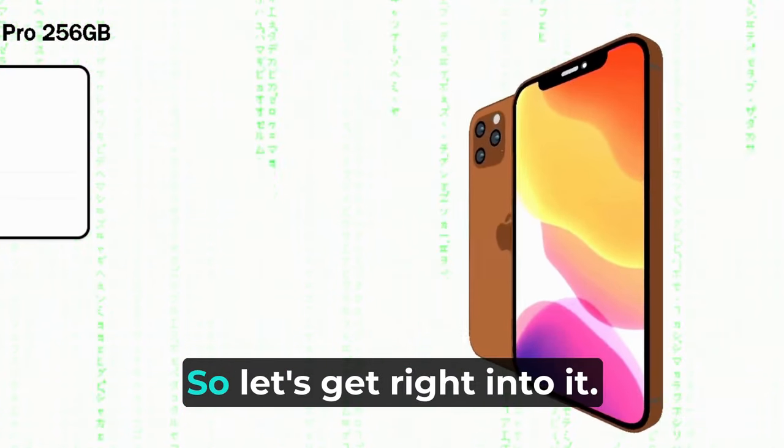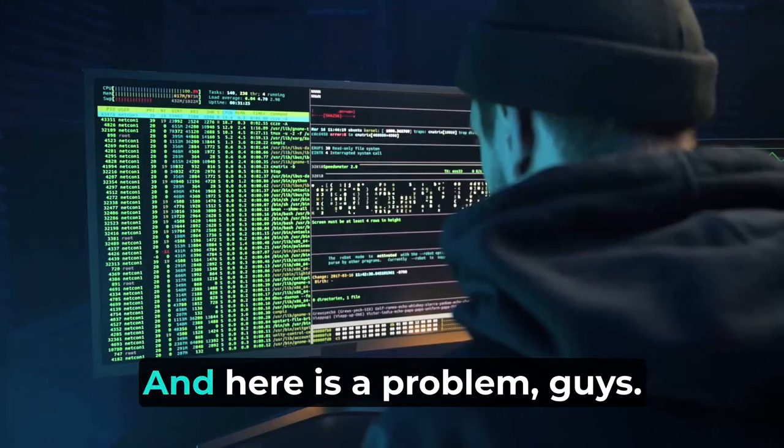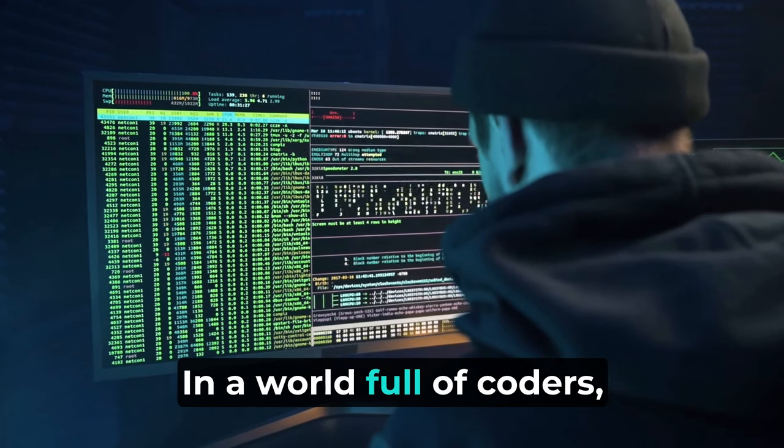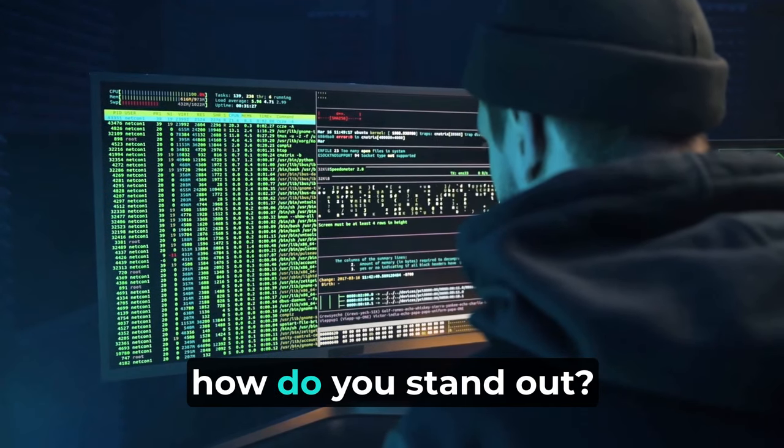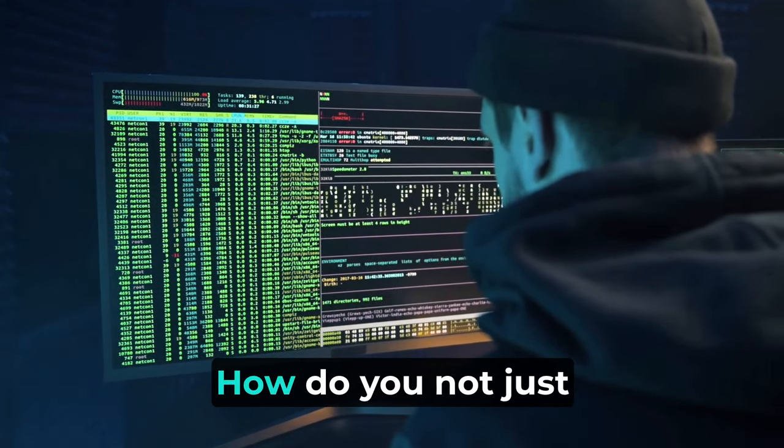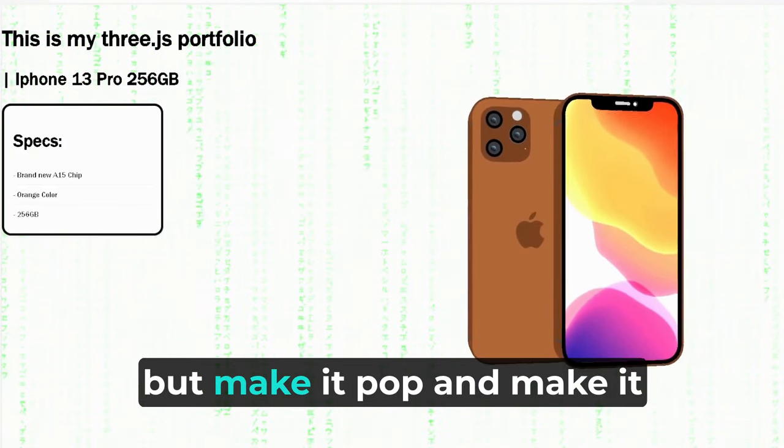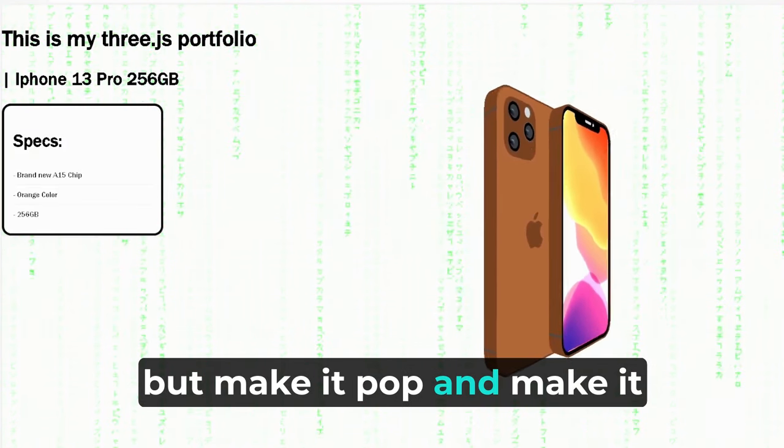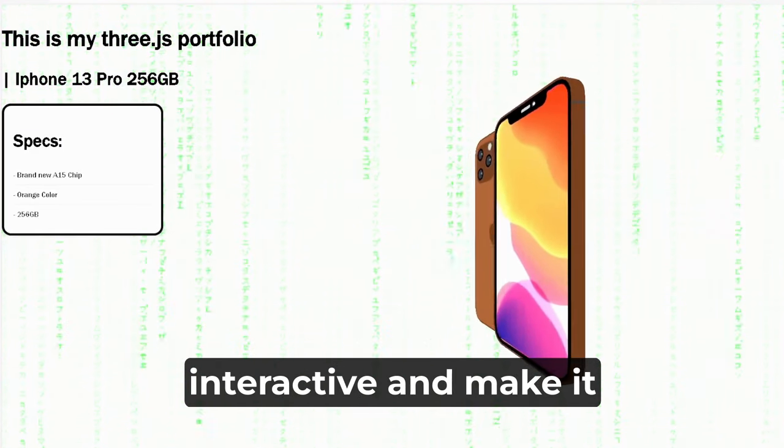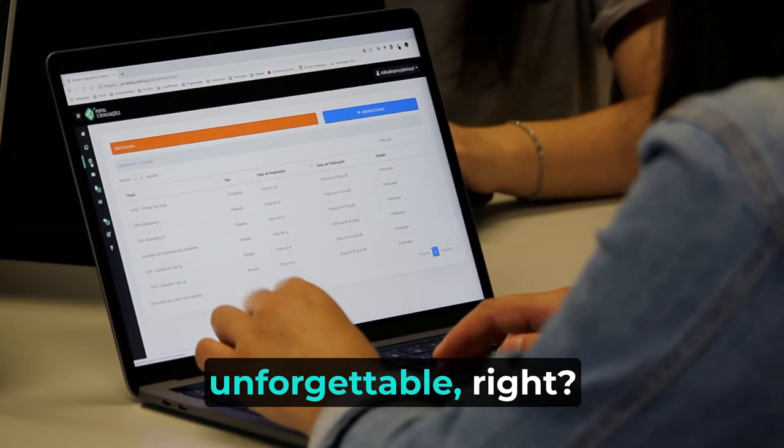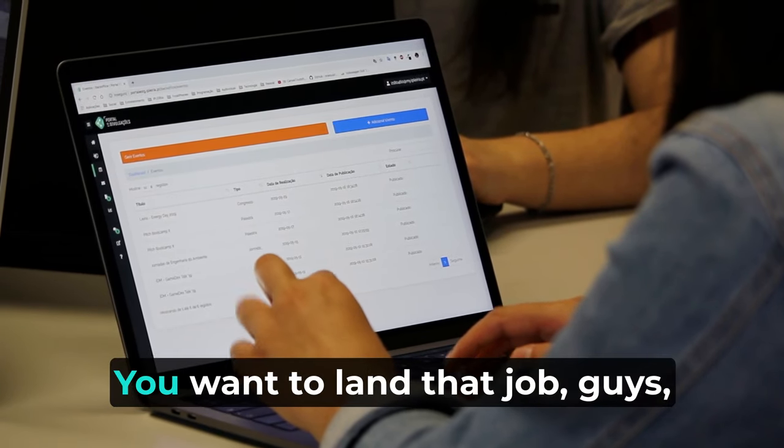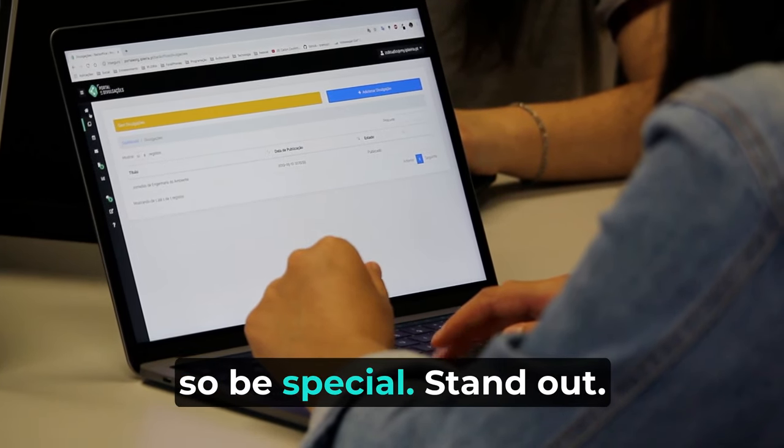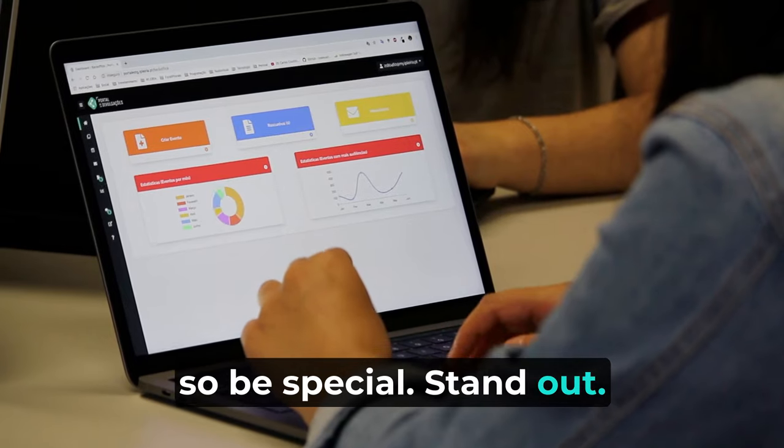So let's get right into it. Here's the problem: in a world full of coders, how do you stand out? How do you not just show your work but make it pop, make it interactive, and make it unforgettable? You want to land that job, so be special to stand out.